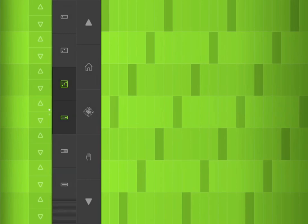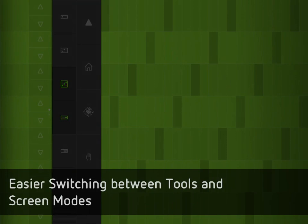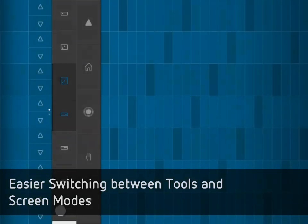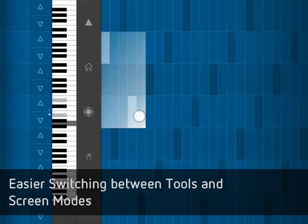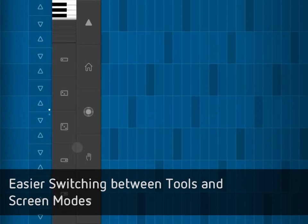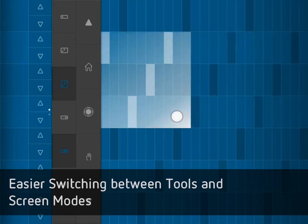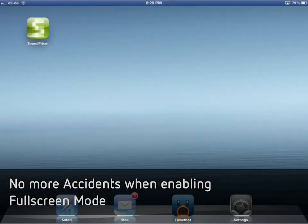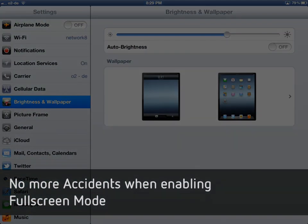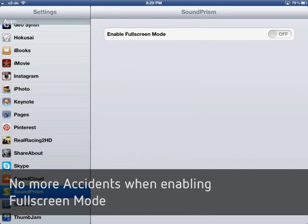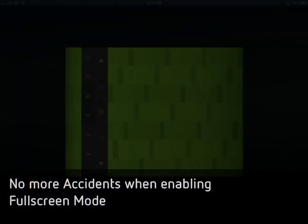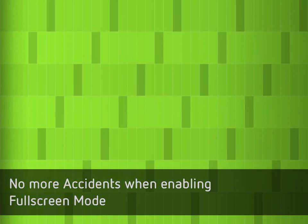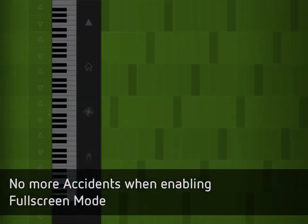There are also improvements in usability. First of all, there's a new way to switch between the pitch selection tool and the keyboard view in Soundprism on the iPad. We've also changed the way you enable the full screen mode in Soundprism. Before, it was enabled by shaking the device. Now, we've removed that switch completely from Soundprism and put it in the general settings app of your iPad, which means it can't be triggered by accident anymore. You can simply turn it on and off outside of Soundprism.